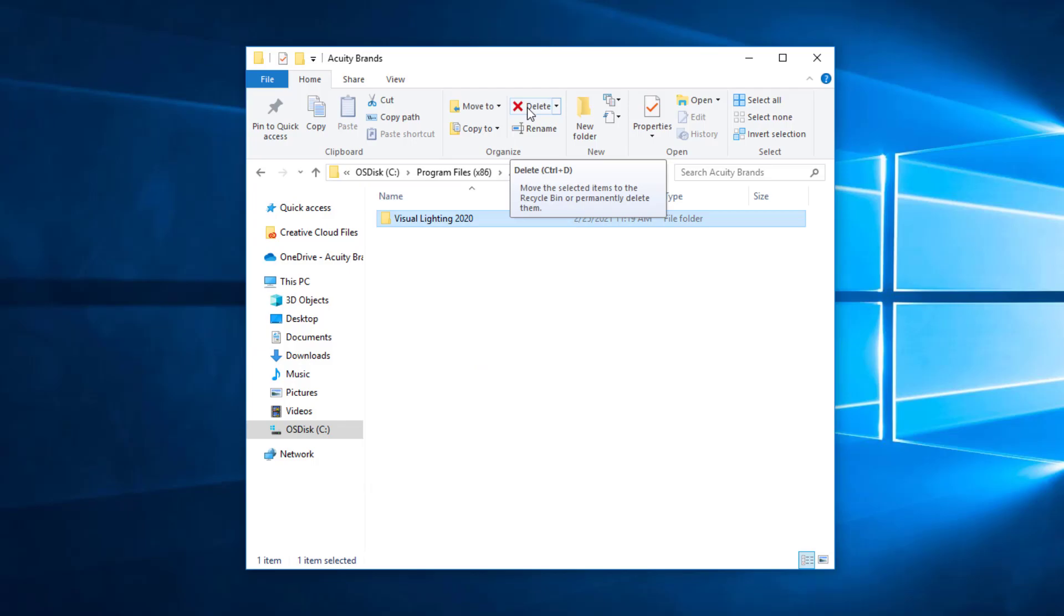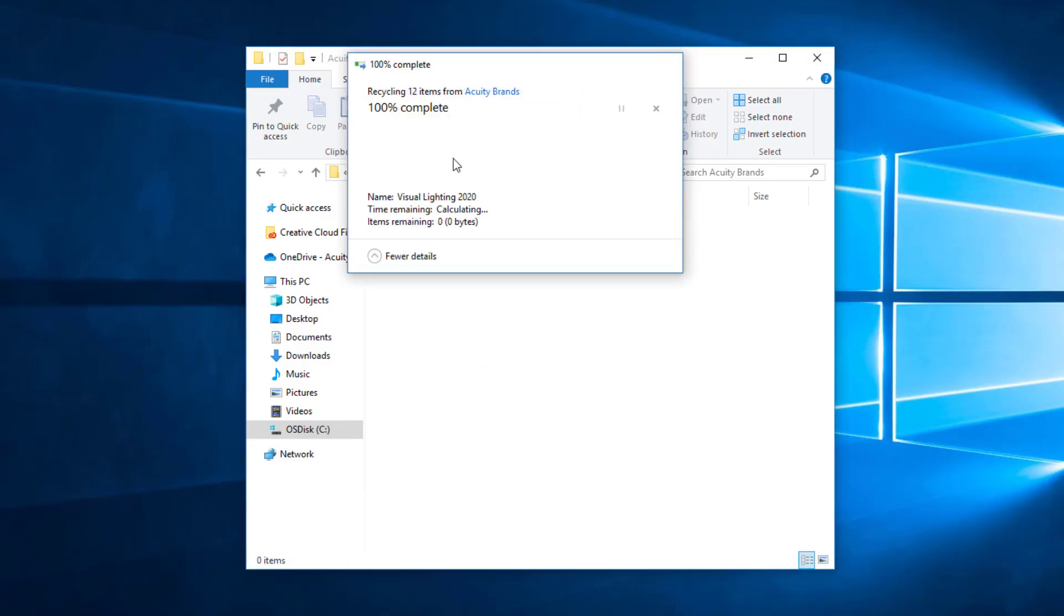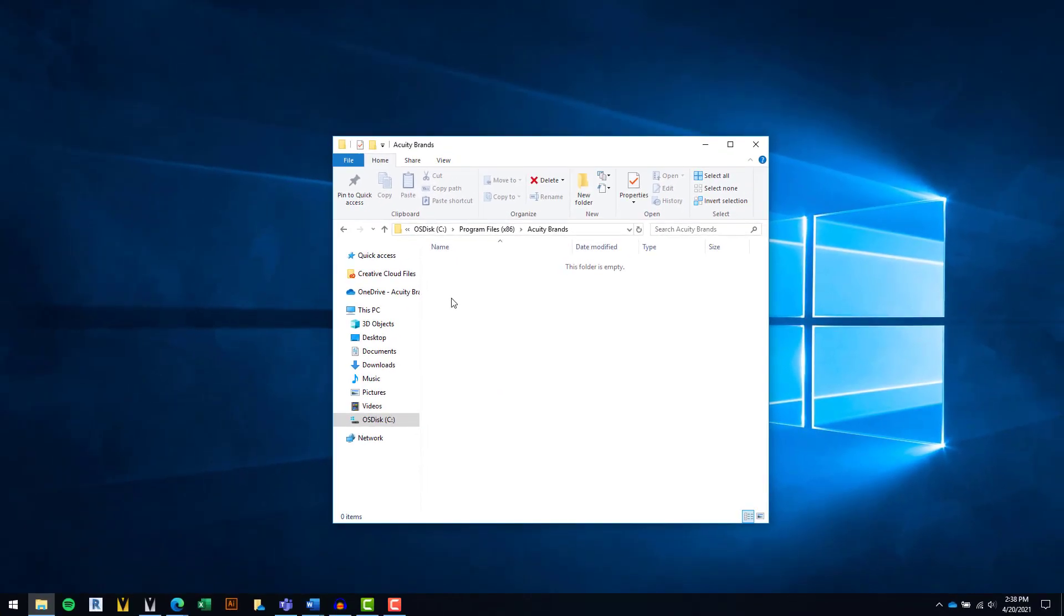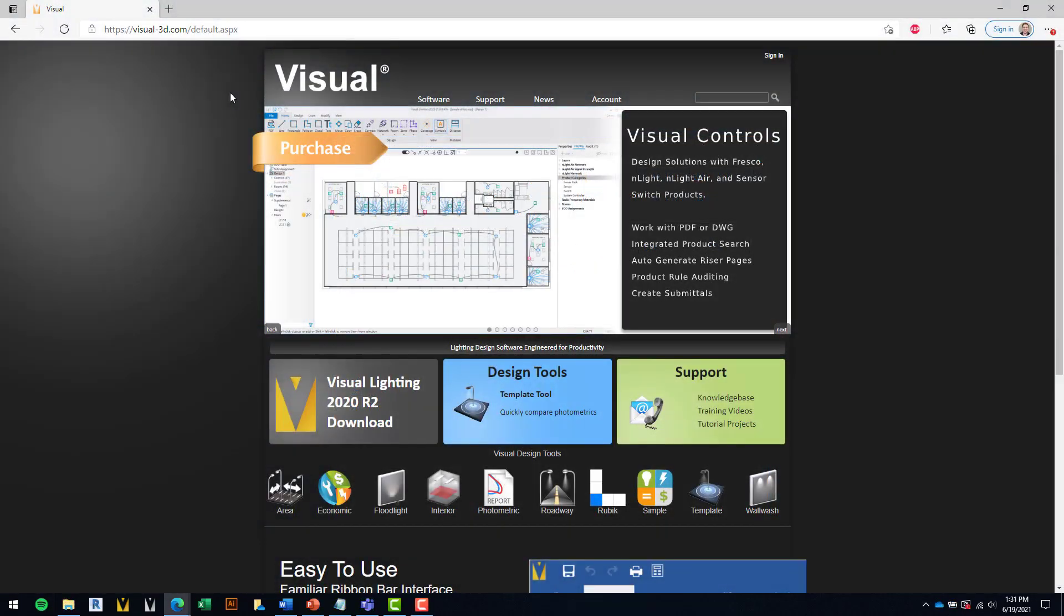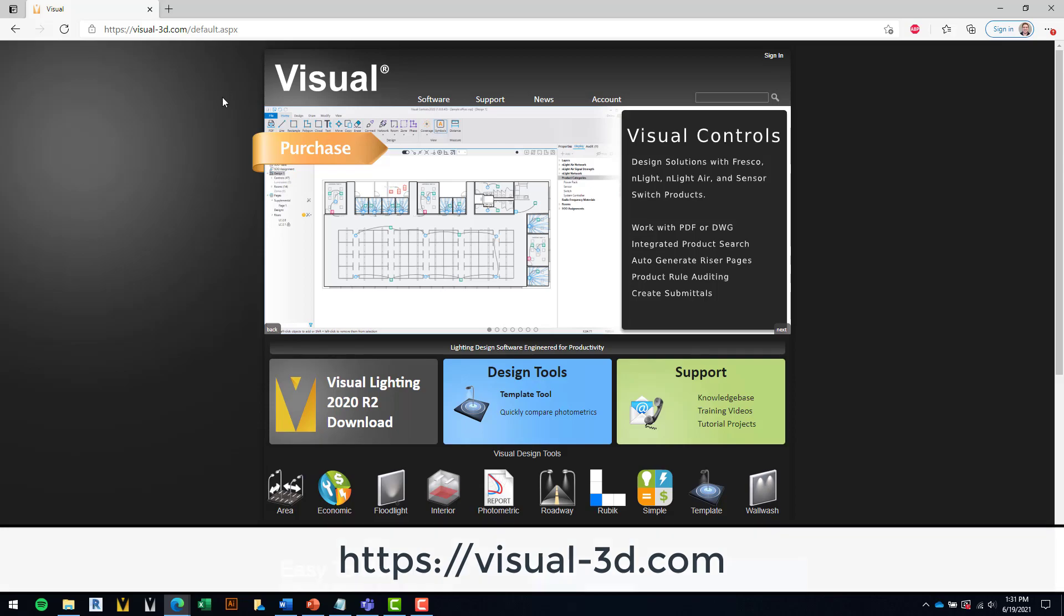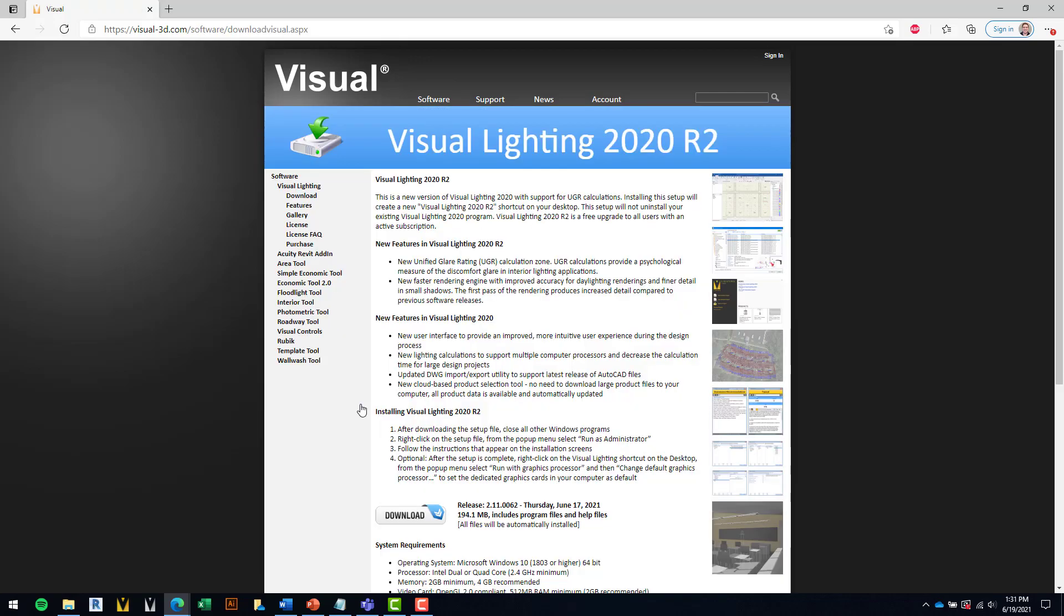You are now ready to download and install the latest update for Visual Lighting 2020. In your internet browser, go to the Visual website at visual-3d.com and click on the Download link on the main page. On the next page, select the Download button to download the setup file.